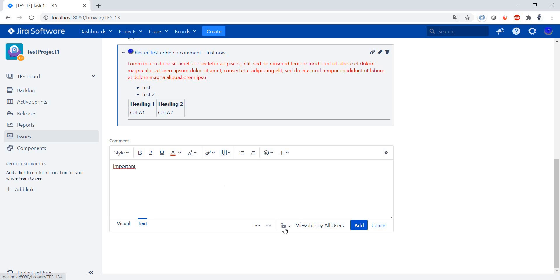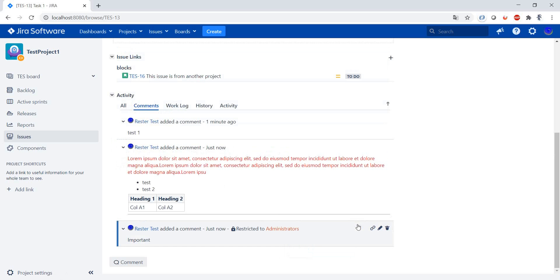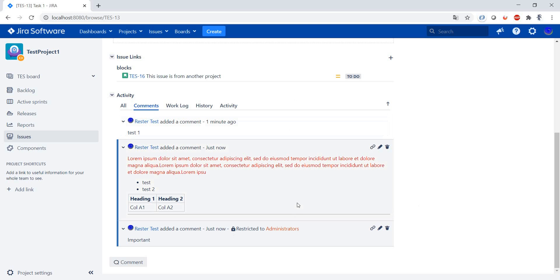And let's say you only want to make this visible for the administrators. Since my user at the moment is an admin, I can see it, but any other users or any user that is not an administrator cannot see this comment.